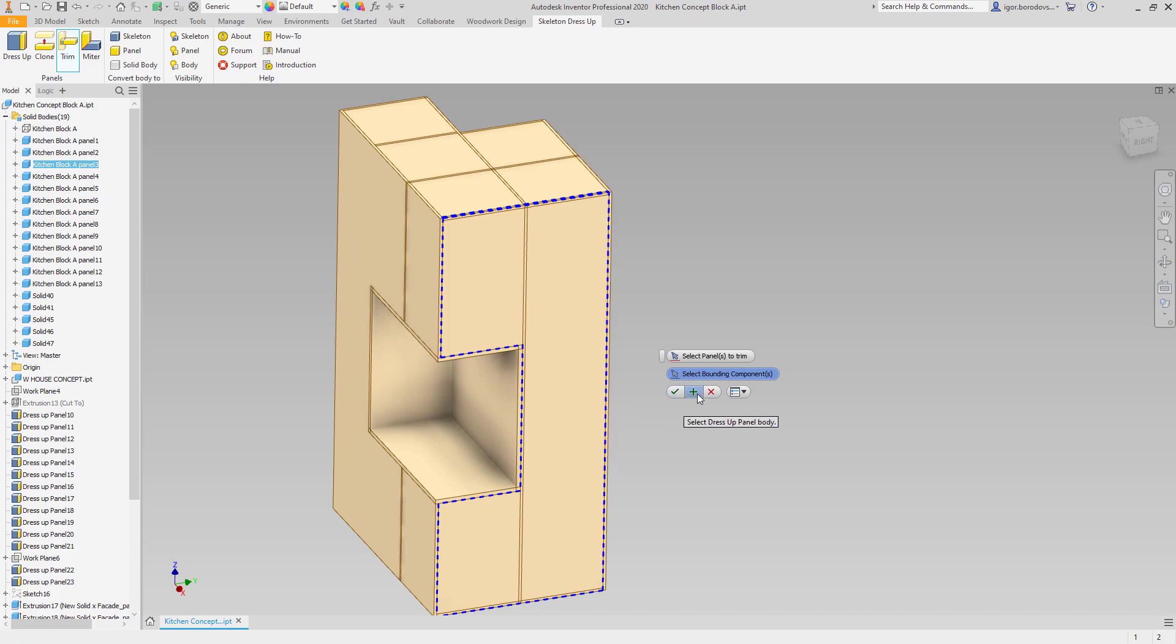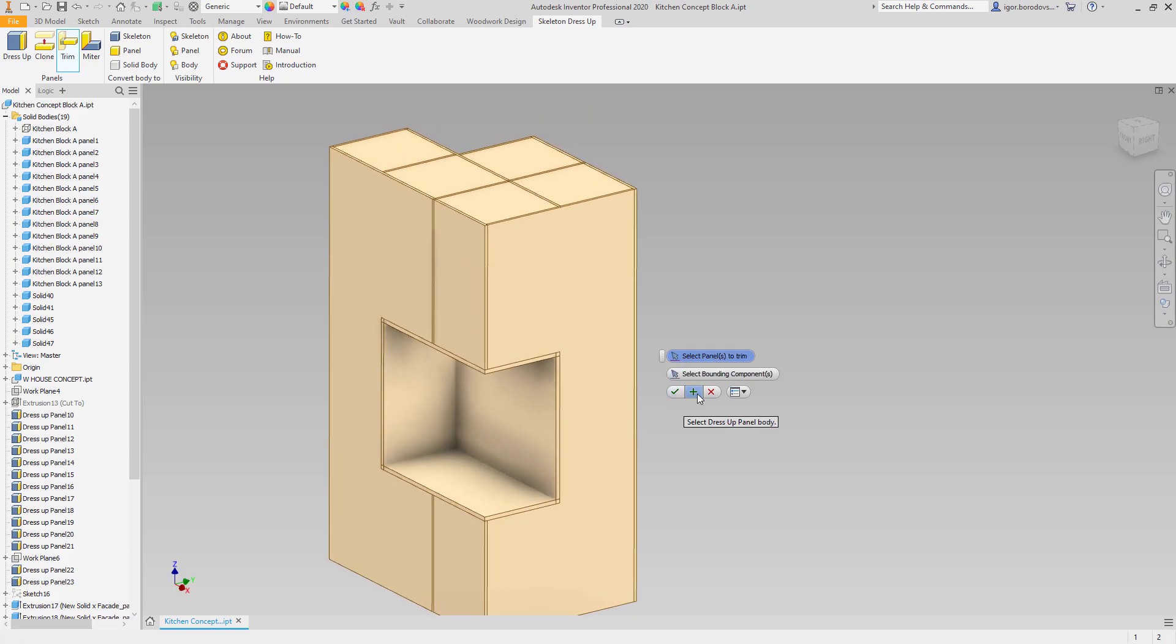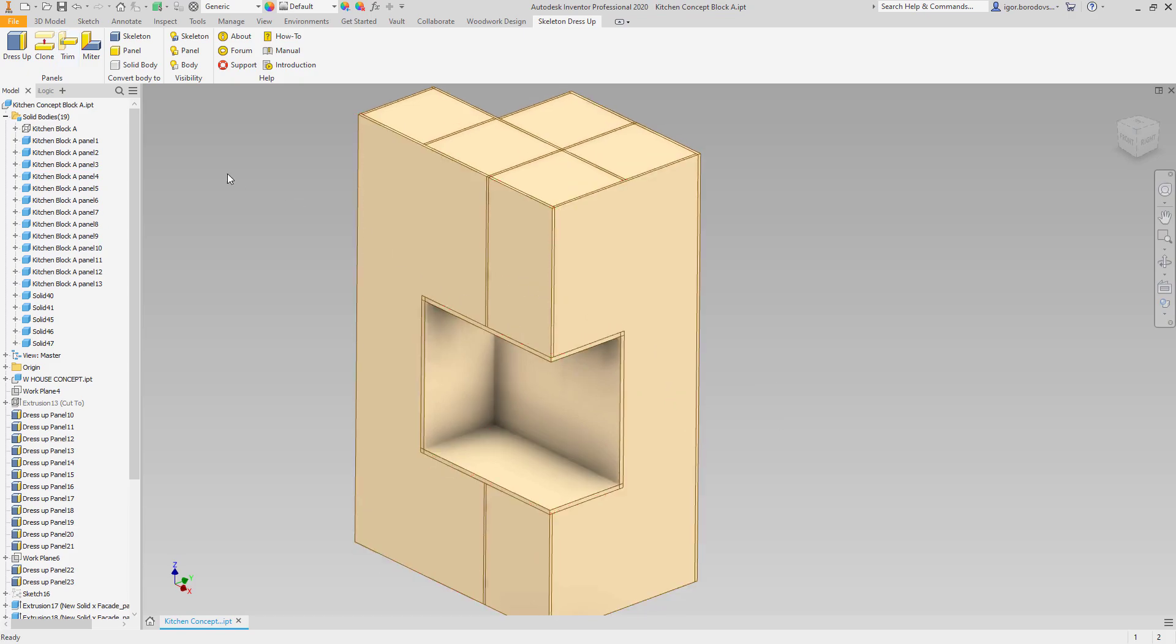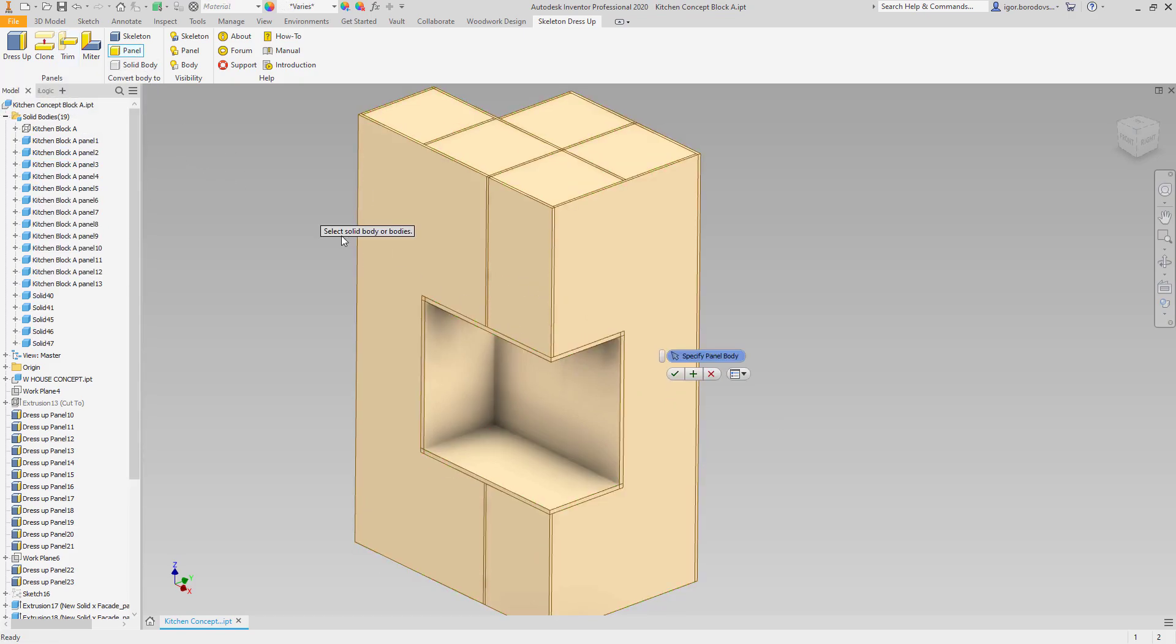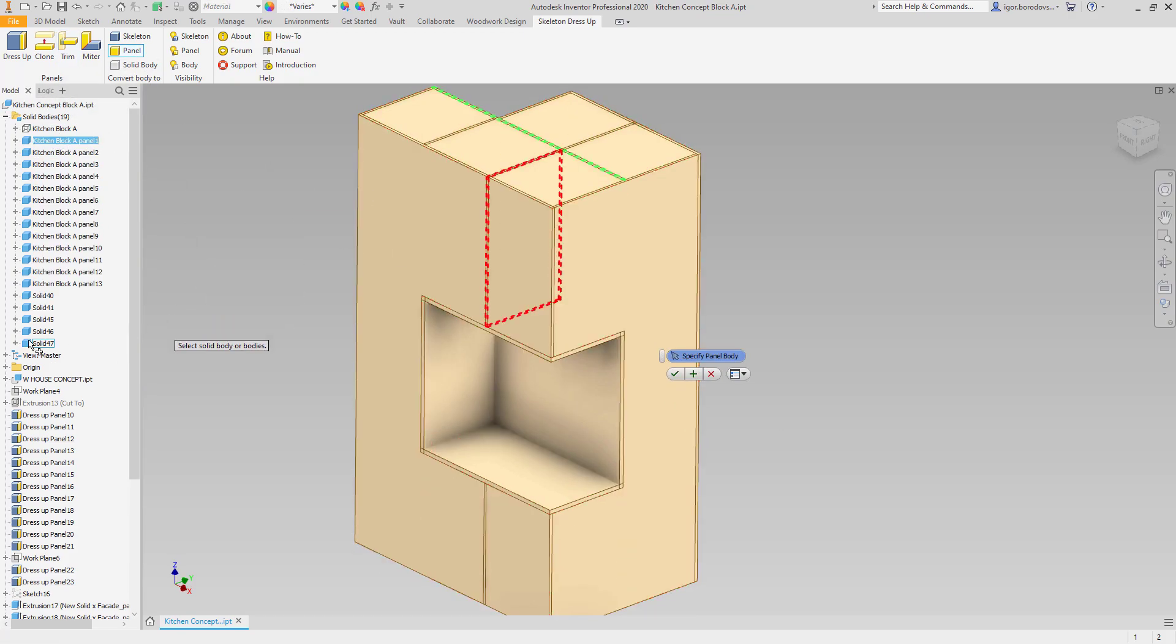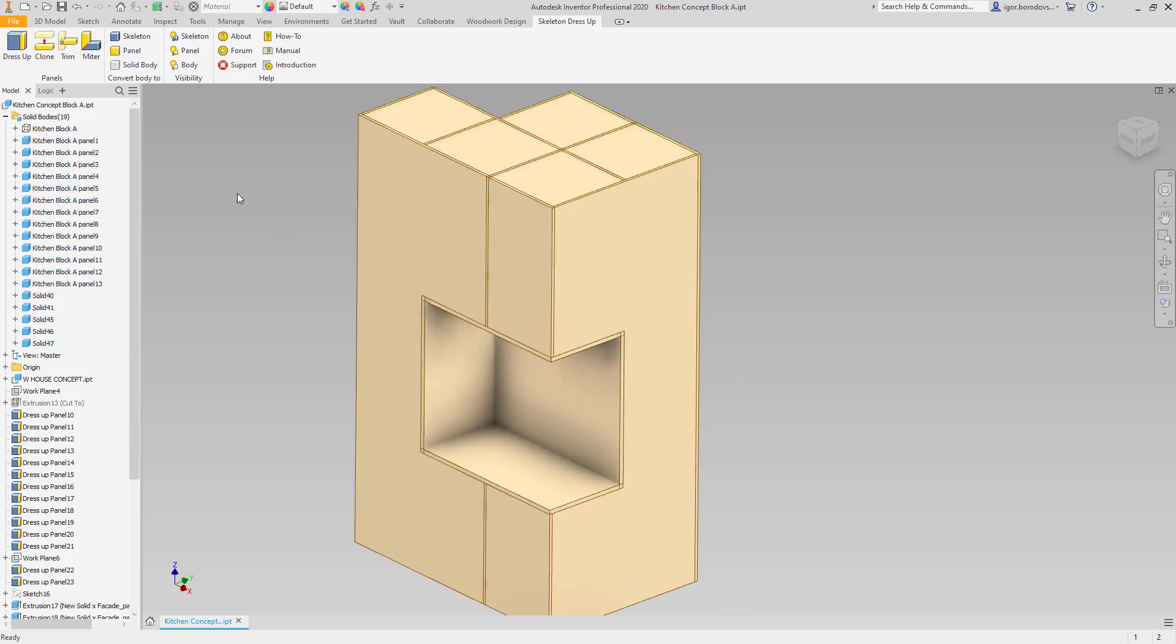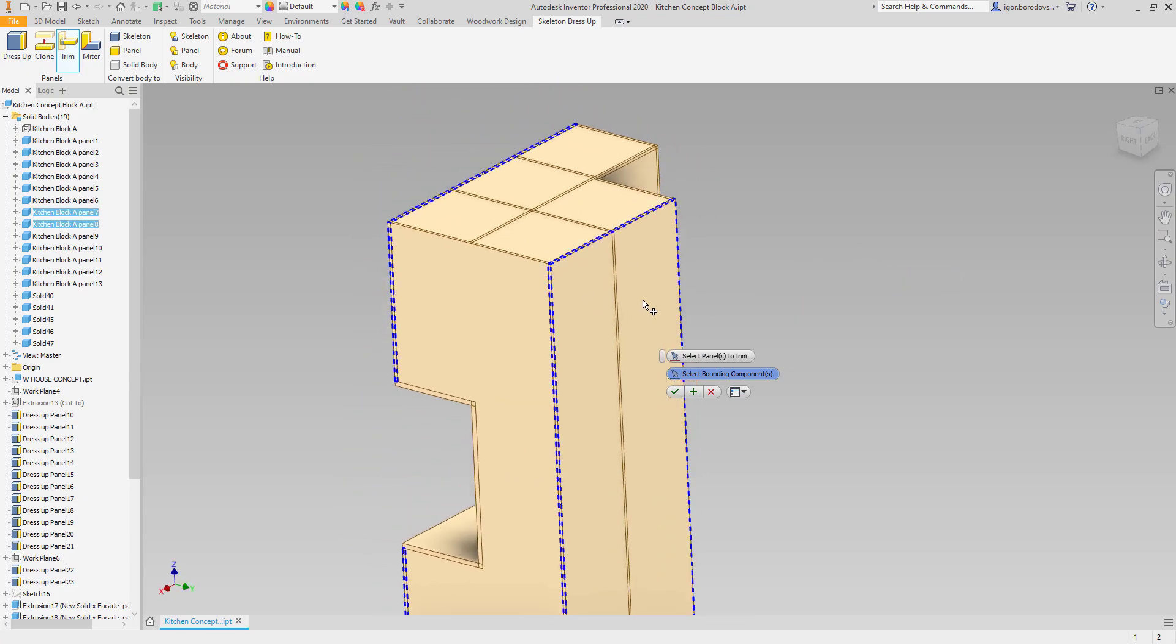As you notice, some of the panels were not cut completely, and this happened because each panel was split using Inventor trim command. We used two new solids that are not treated as panels by Woodwork for Inventor. Let's fix that by setting the bore type for the solids. Now we can do the trim operation for all the remaining panels.